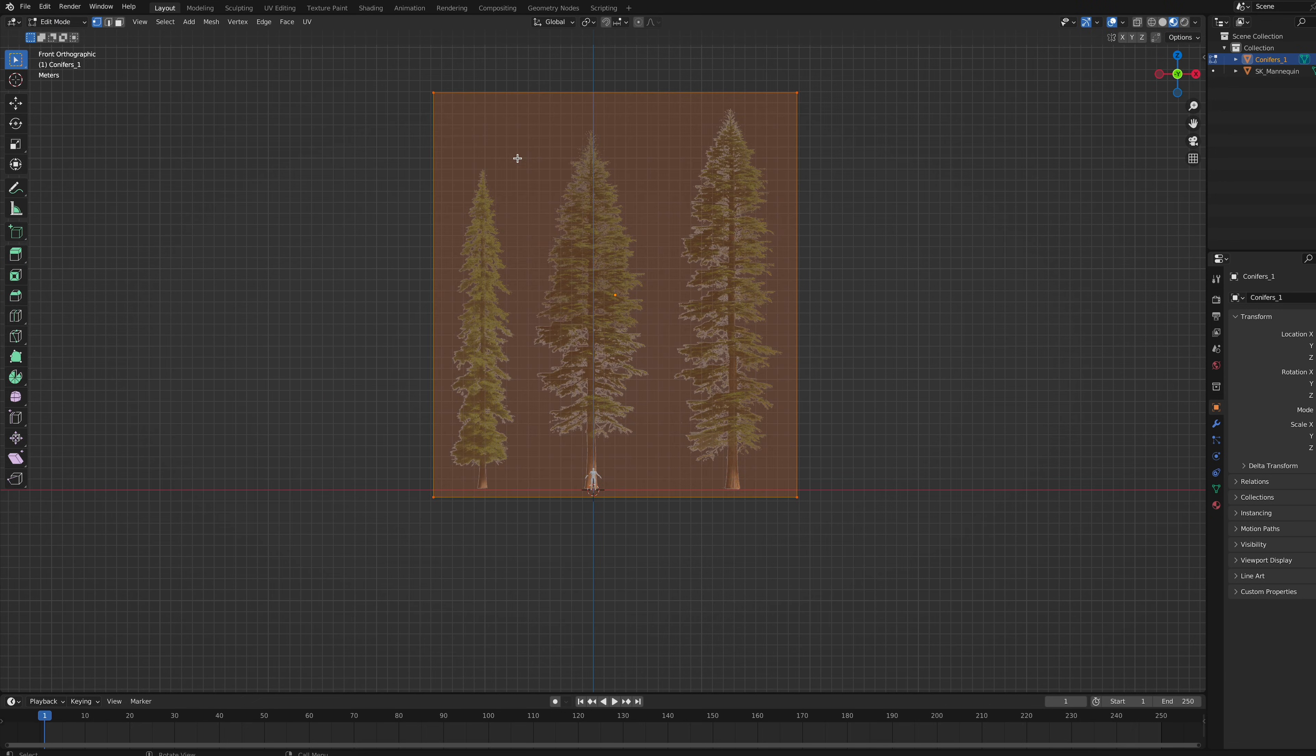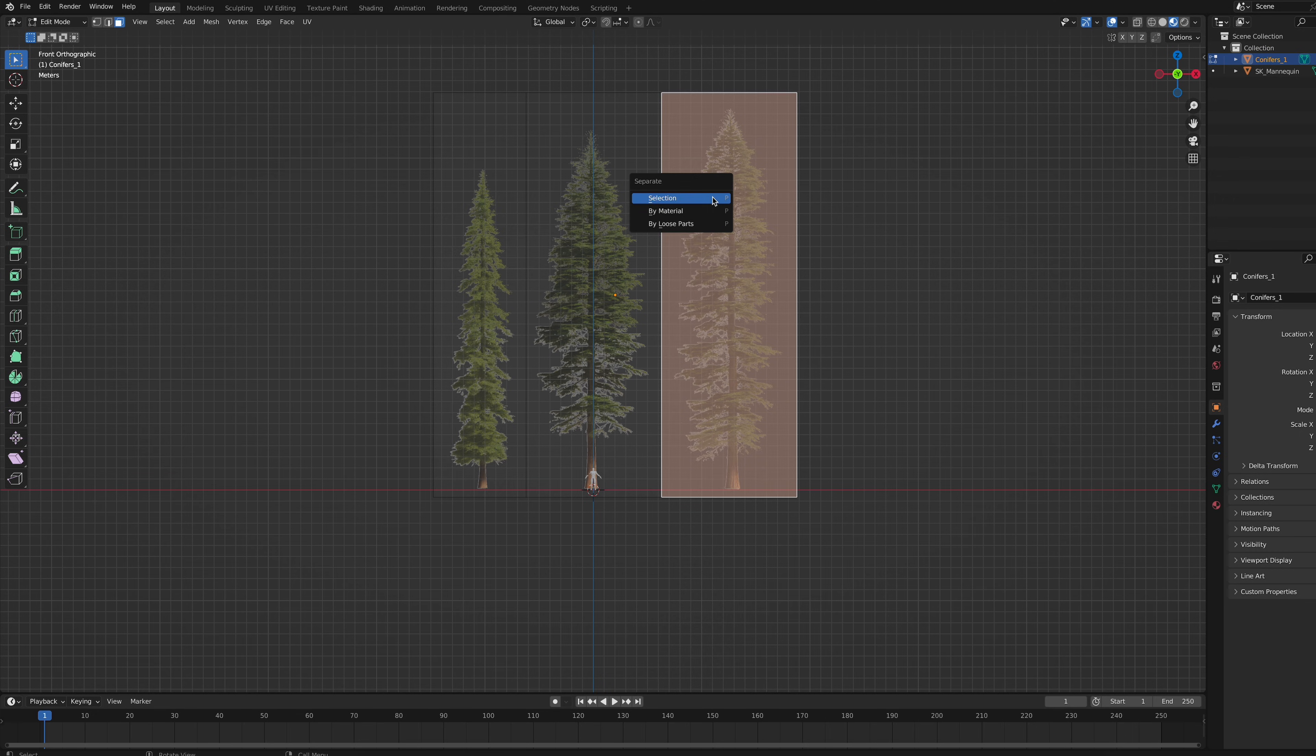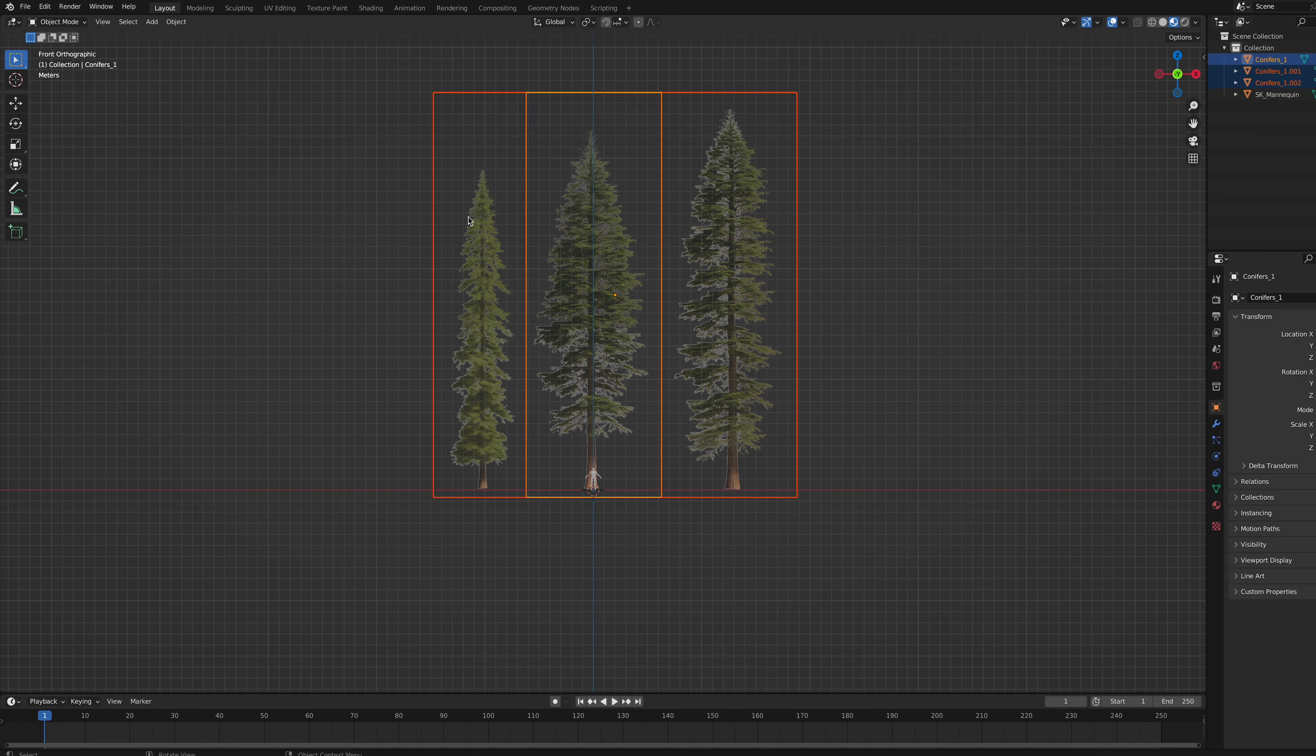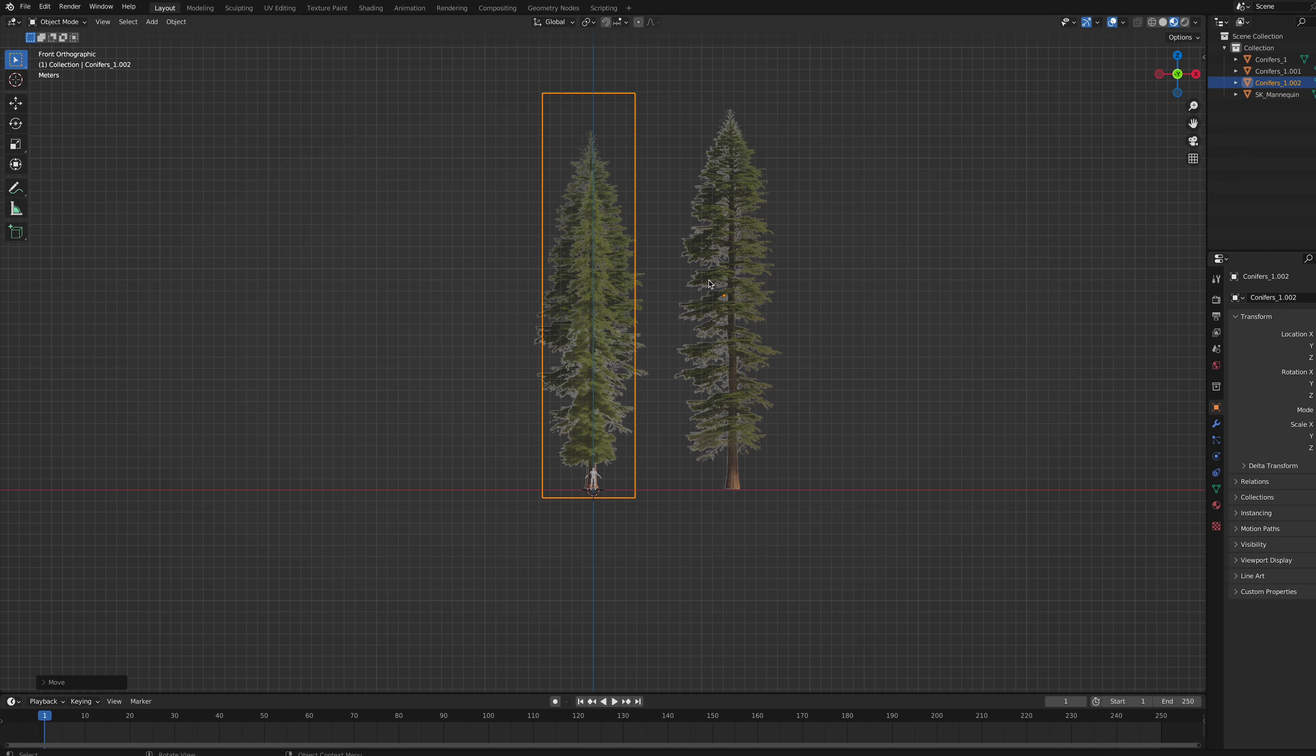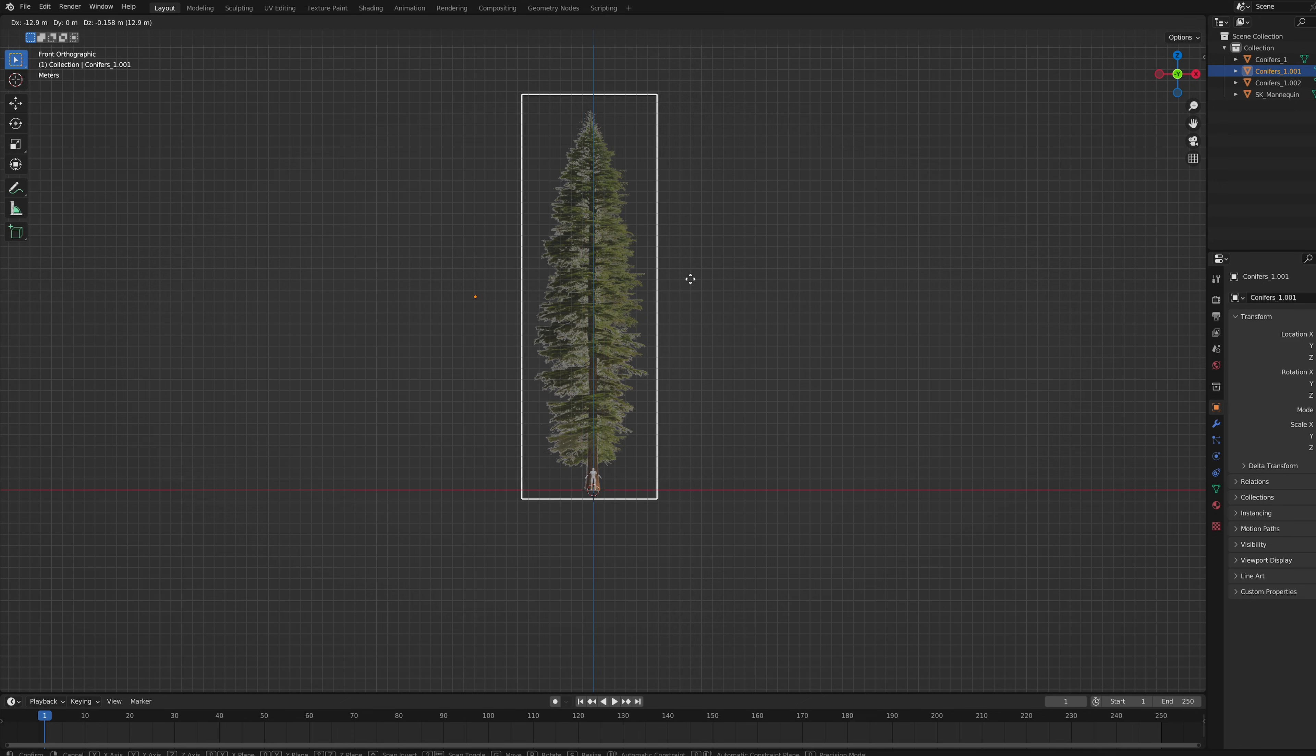To separate the trees, I used the Loop Cut tool and hit P separate by selection. If your trees are overlapping, you can just use the Knife tool instead. Put each one in the center of your scene because this is later going to be the pivot point of the meshes.